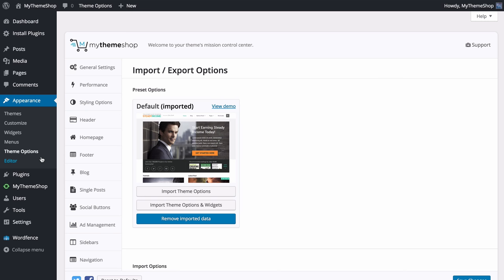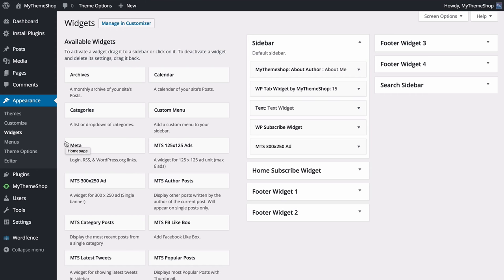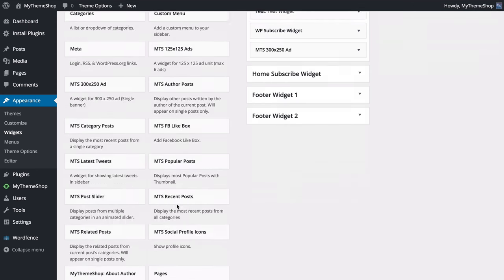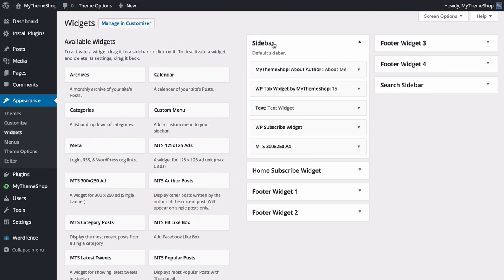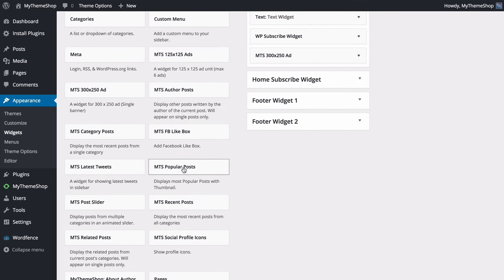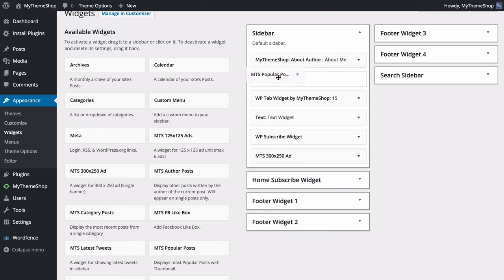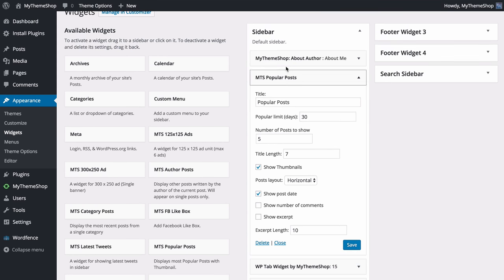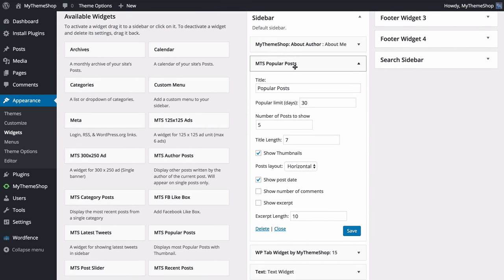That concludes our look through the theme options panel. Now let's look at some of the widgets available for Steady Income. Head over to Appearance and then Widgets — this loads up the WordPress widget area. On the left you choose from available widgets, and on the right you choose between widget areas, including any additional ones from theme options or custom areas you've added. You can find MyThemeShop-specific widgets by the MTS prefix. To add Popular Posts, for example, drag and drop it into the area you want — dropping it opens up the widget options.